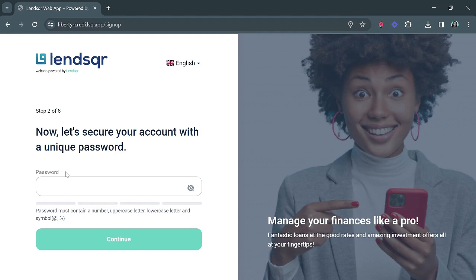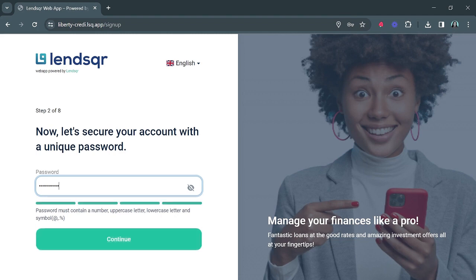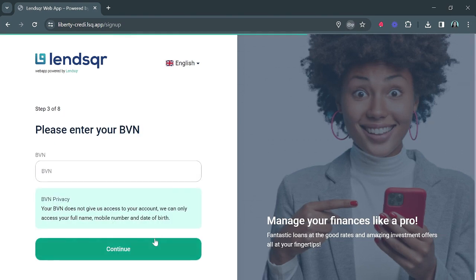Right now we'll go ahead to create a password that will enable you to have access to this platform. You can follow this instruction: the password must contain a number, an uppercase letter, a lowercase letter, and a symbol. We'll just do a simple password, and then click continue to continue the sign-up process.